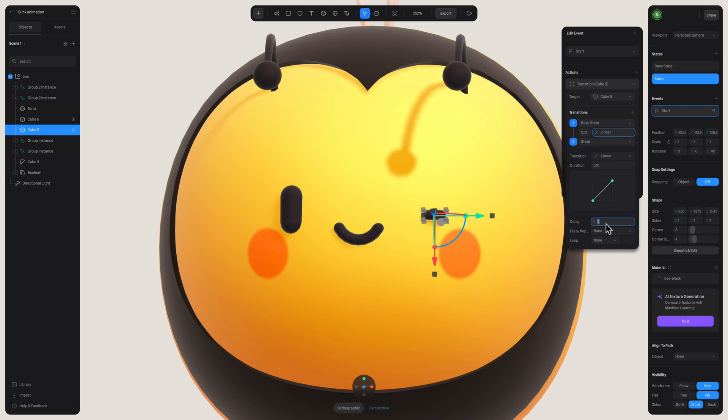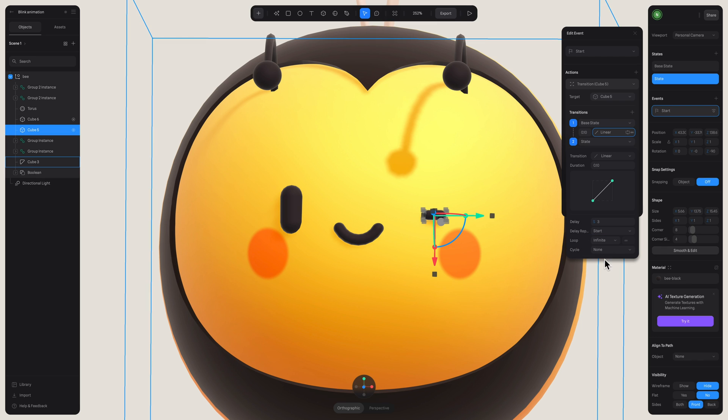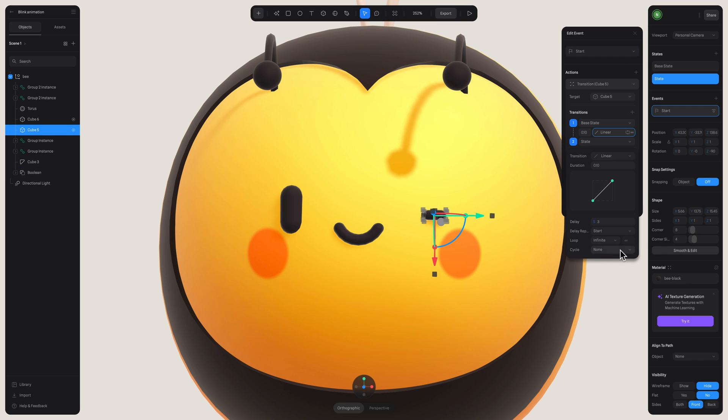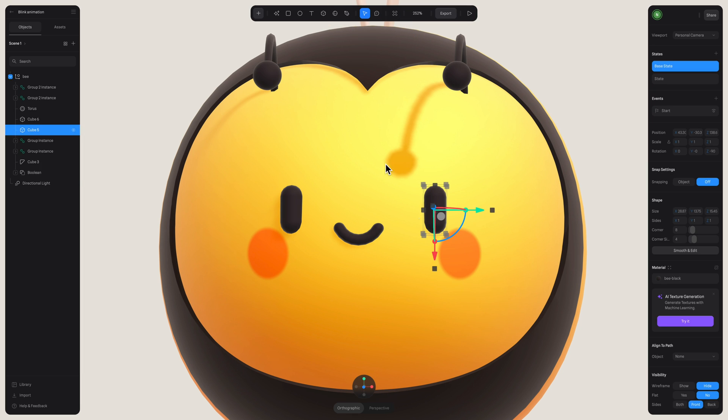In sequence, let's adjust the delay to 3 and then in delay replay, make sure to select start. Now for the loop, let's set that to infinite and select ping pong reverse for the cycle. Alright, we're done.